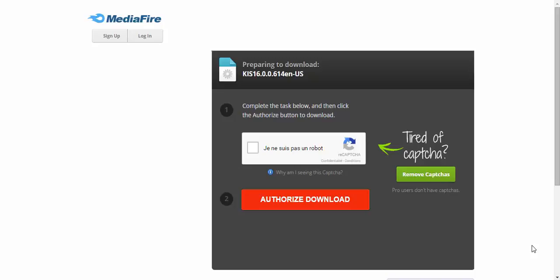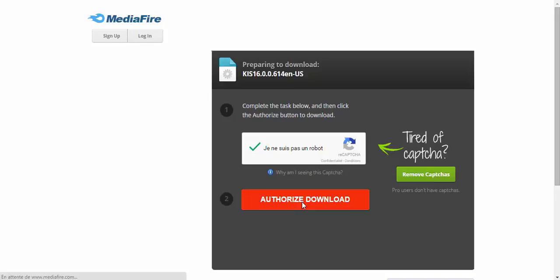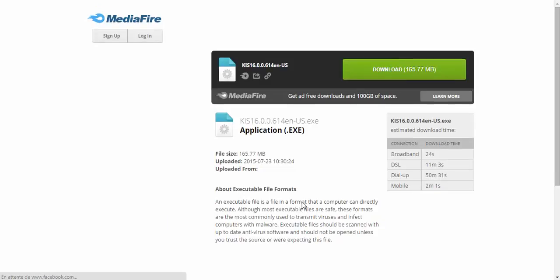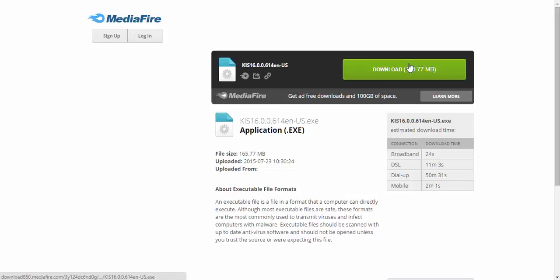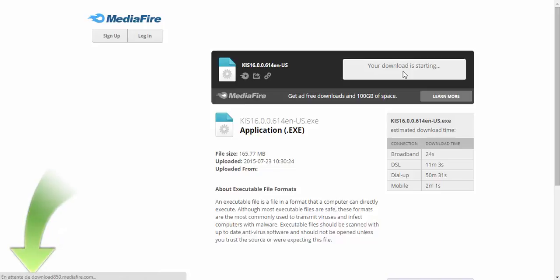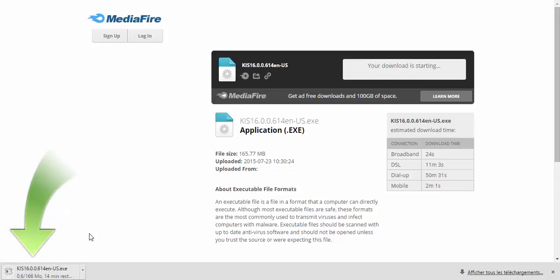So let's start with downloading. Authorize download. And we click on. Here we have our program.